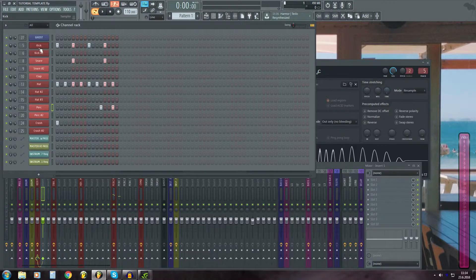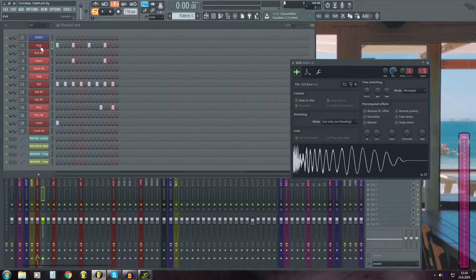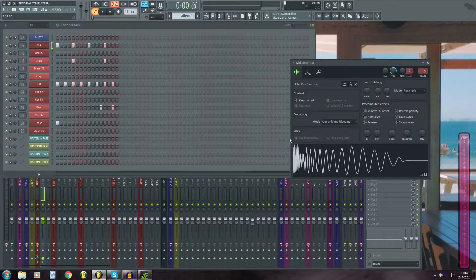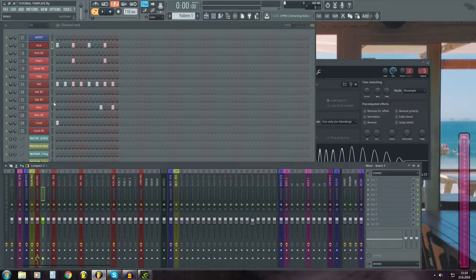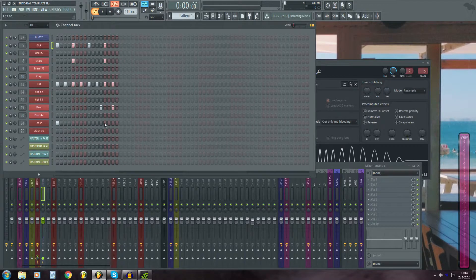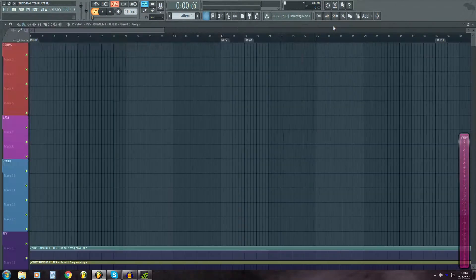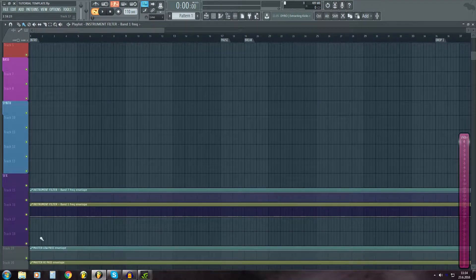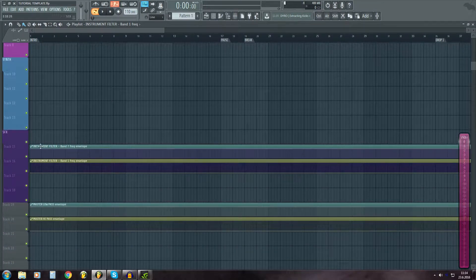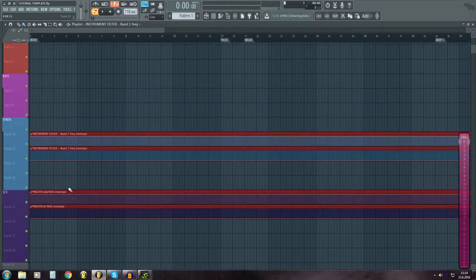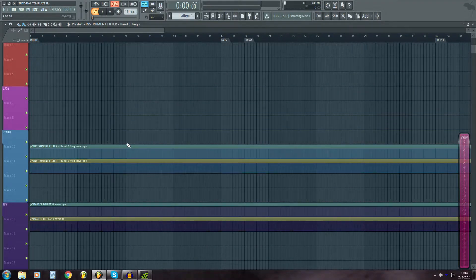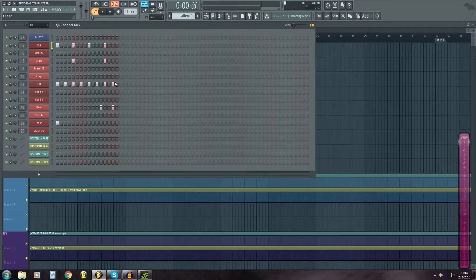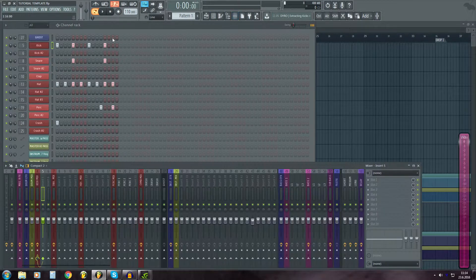You can choose your favorite samples and put them over here. And then there's also a few automation clips which are already on the playlist over here. And that's about the channel rack.